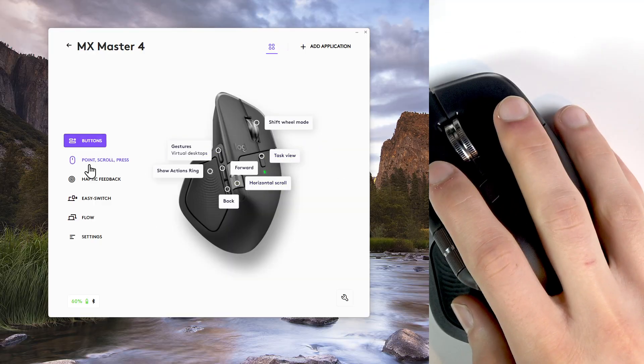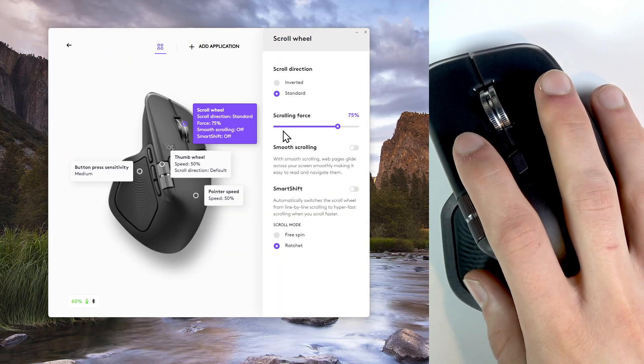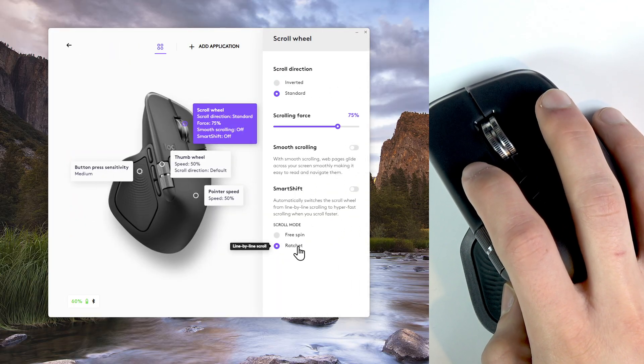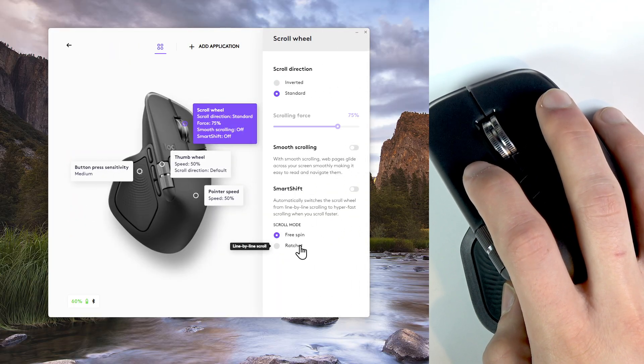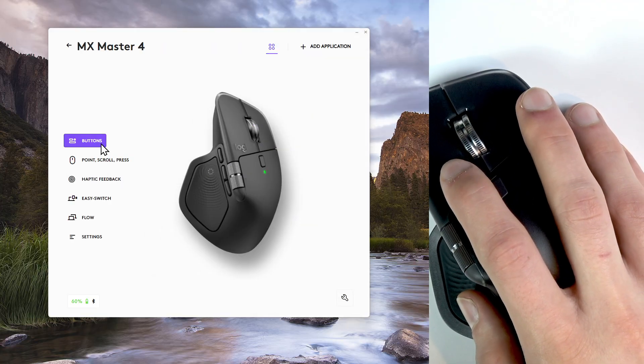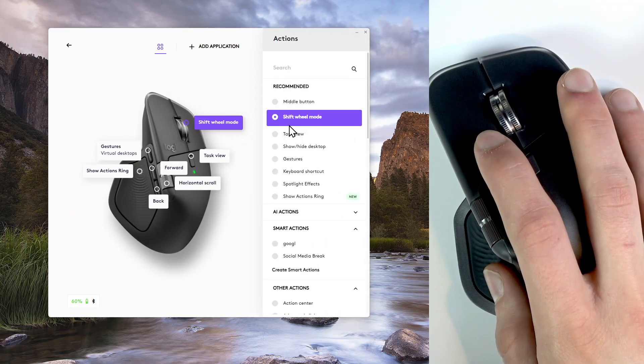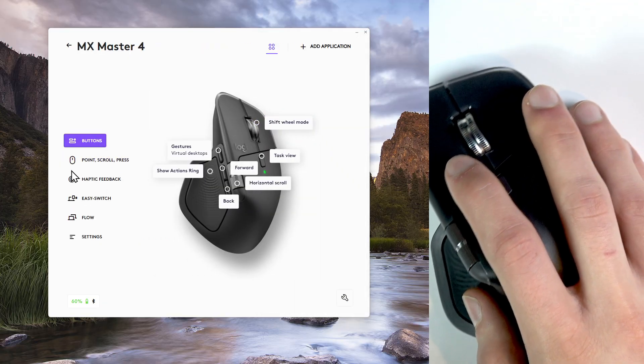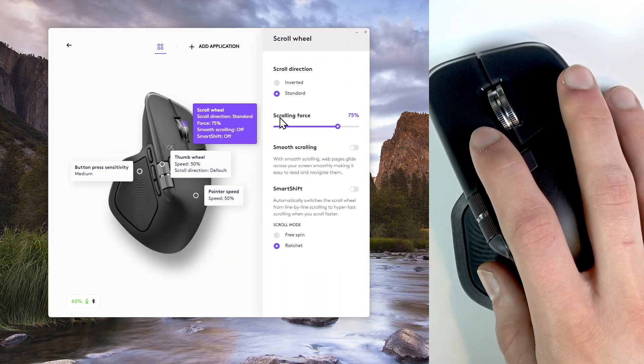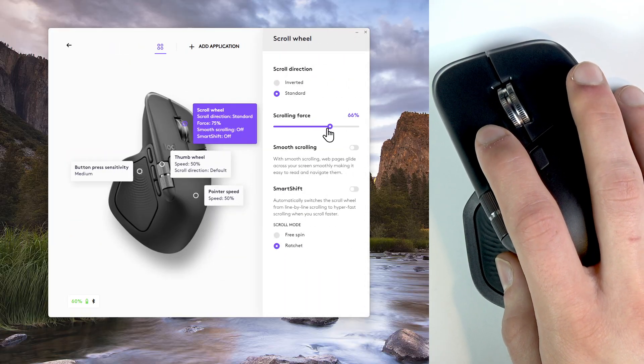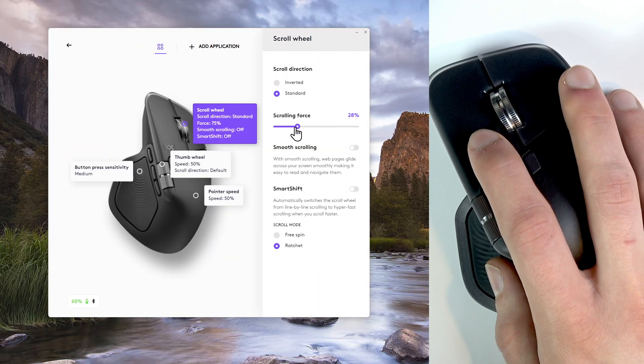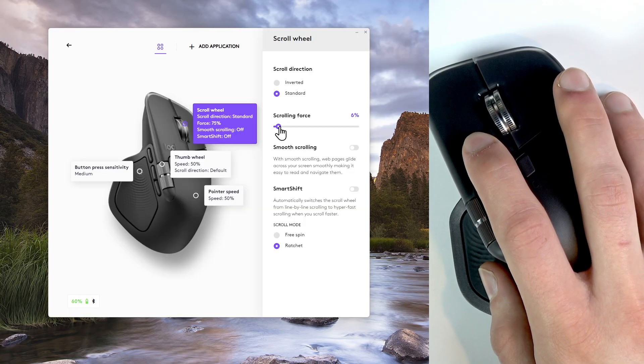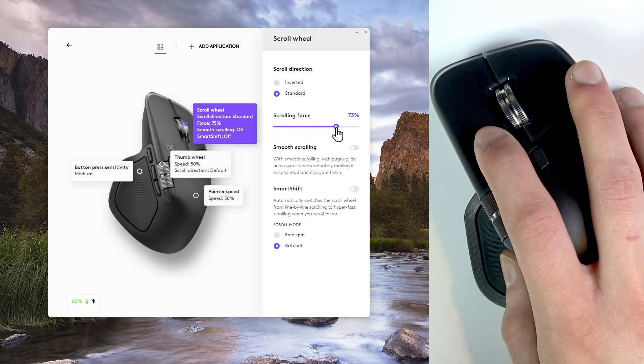Here you can switch between free spin and ratchet mode either within the application or by setting up a specific button to do it. You can adjust the scrolling force making it lower for reading longer documents or higher for better precision.